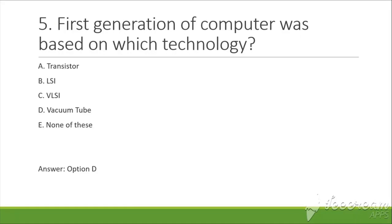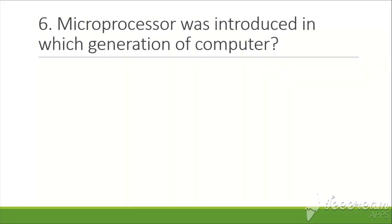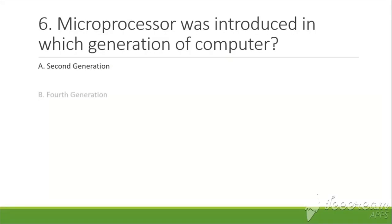The next question is: Microprocessor was introduced in which generation of computer? Options are: A. Second generation,